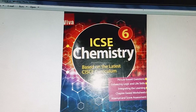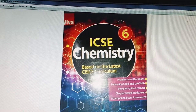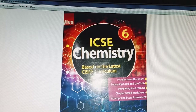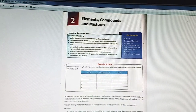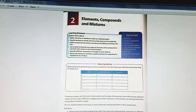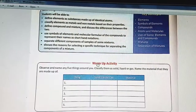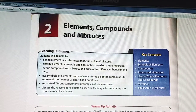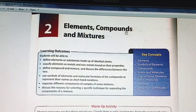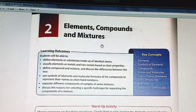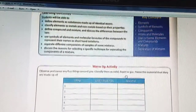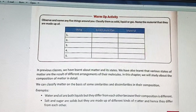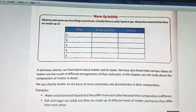Welcome to online classes. This is class 6 chemistry. Dear children, today we are going to discuss chapter 2, that is, elements, compounds and mixture. Now you open on page 15.